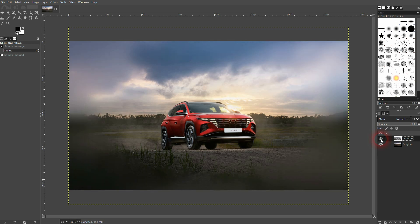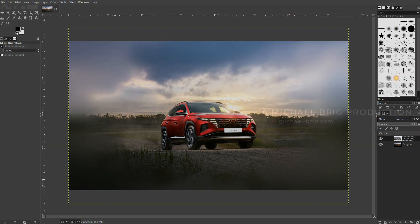This is how you can create a blur vignette in GIMP. I hope this video was helpful. Thank you for watching and I'll see you next time. Bye bye.